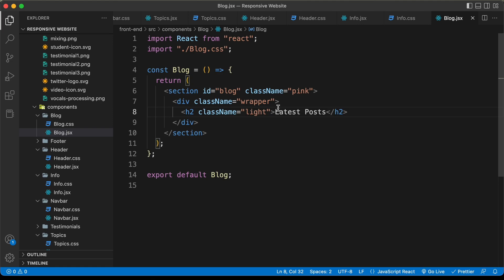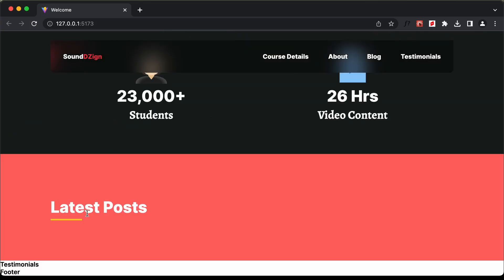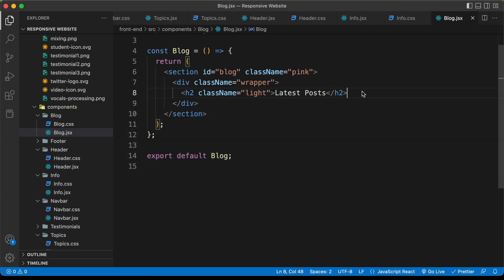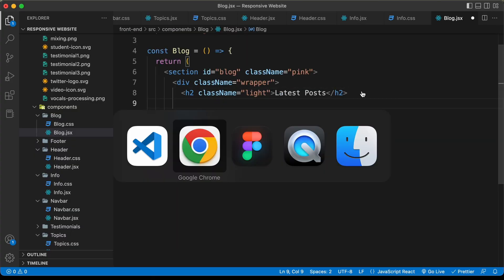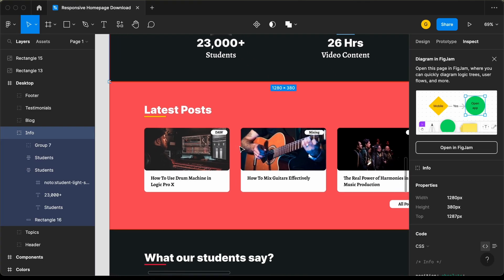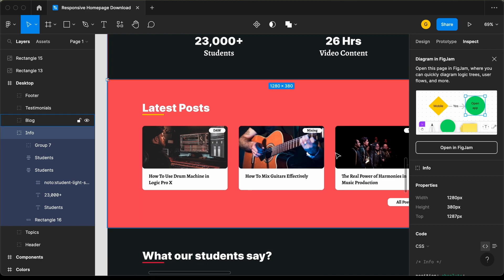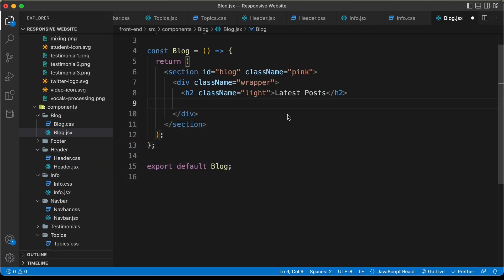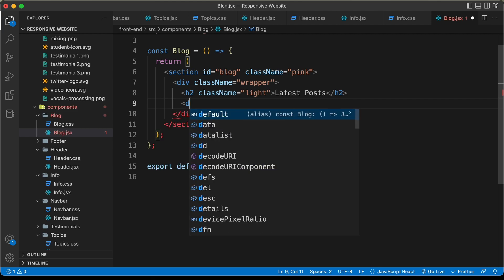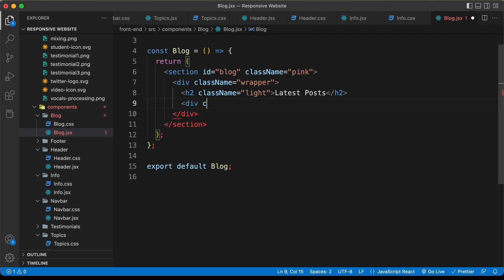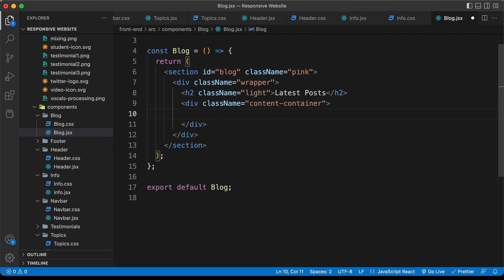Going back to the website, we can see we have the correct underline for the heading. Now let's add the other elements. In the Figma file, we have three different posts. First, let's create a container division with a class of 'content-container'. Then for each post, we'll create divisions with a class of 'post'.